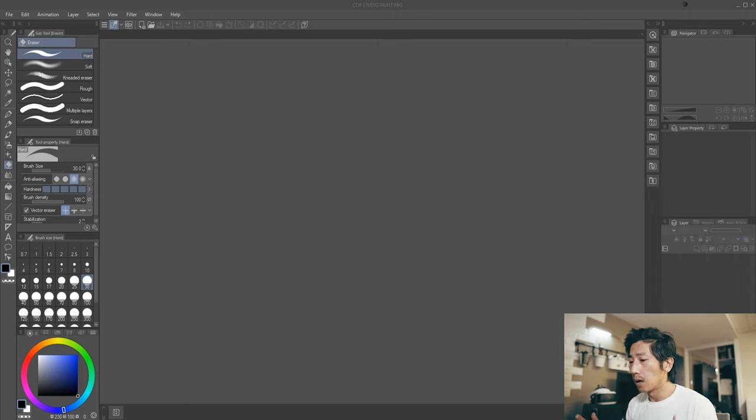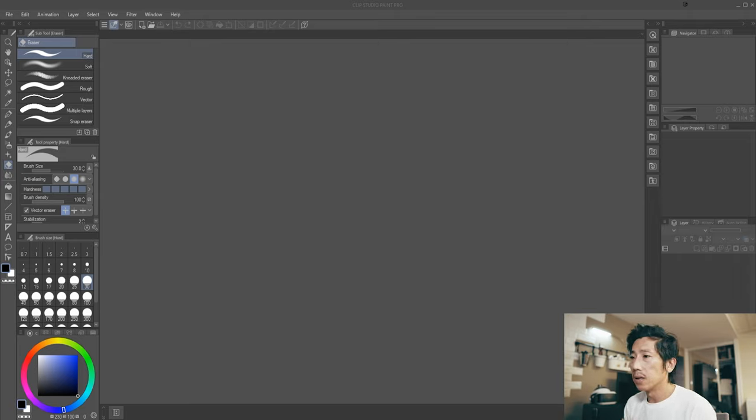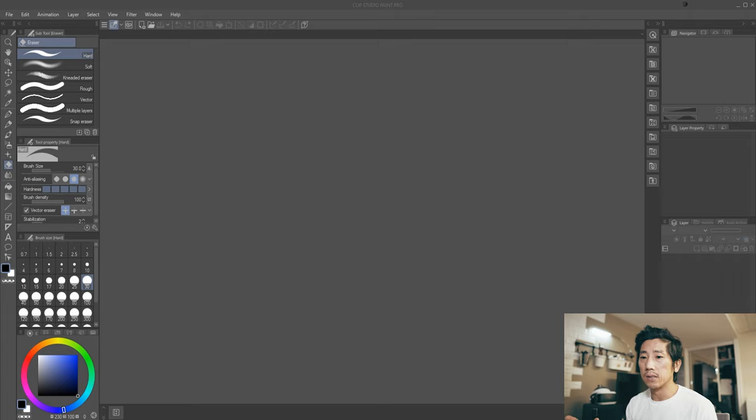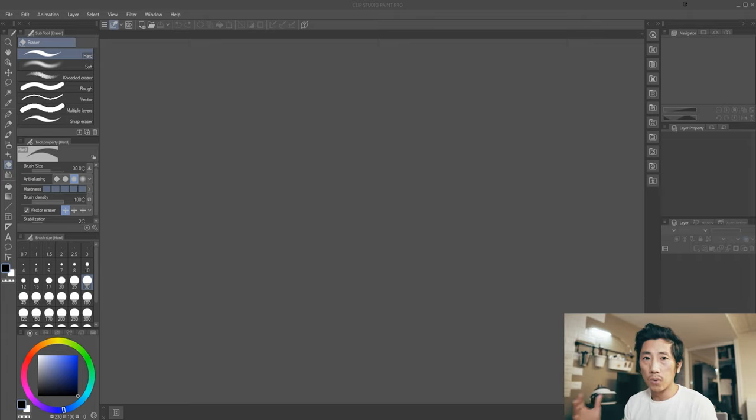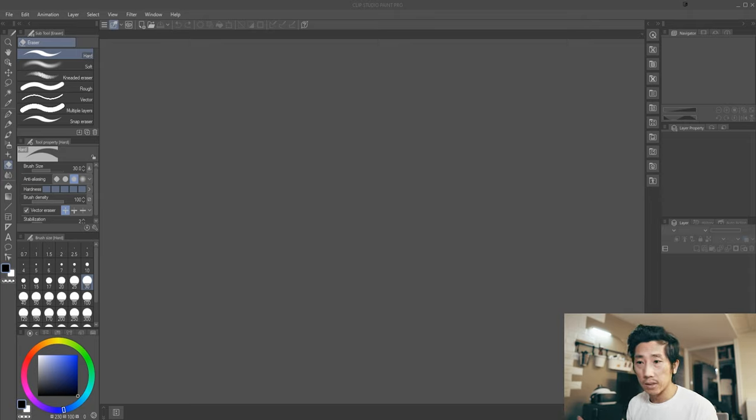So I was getting this weird echo and stuttering. Usually when that happens, it's two devices recording your voice and not syncing together. What you want to do is have only one device record your voice, obviously.